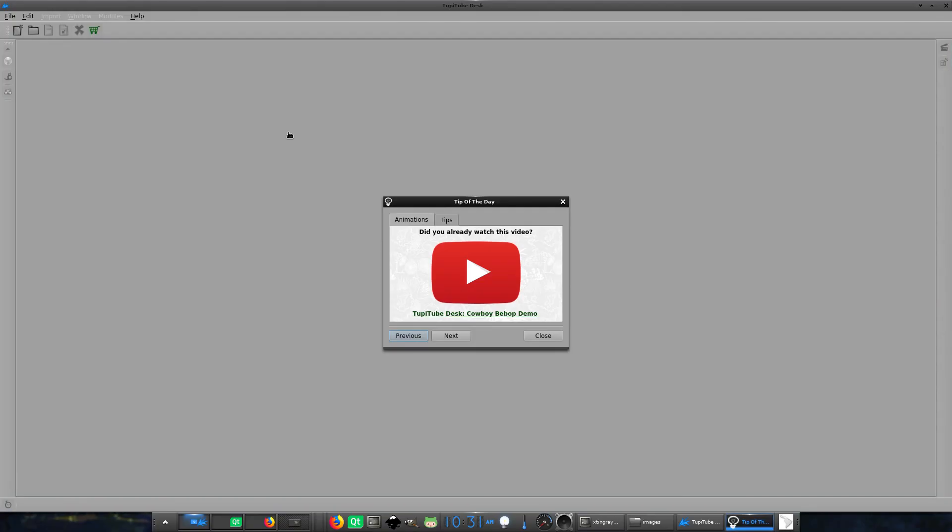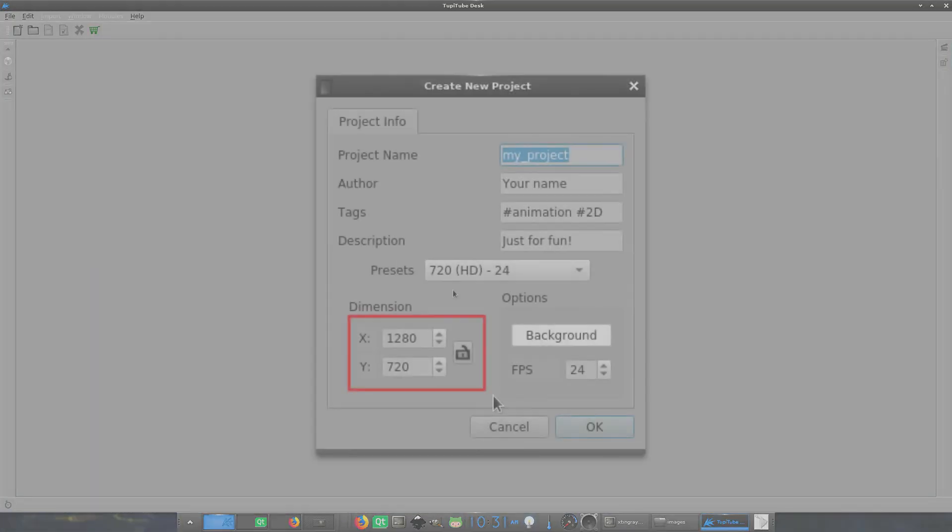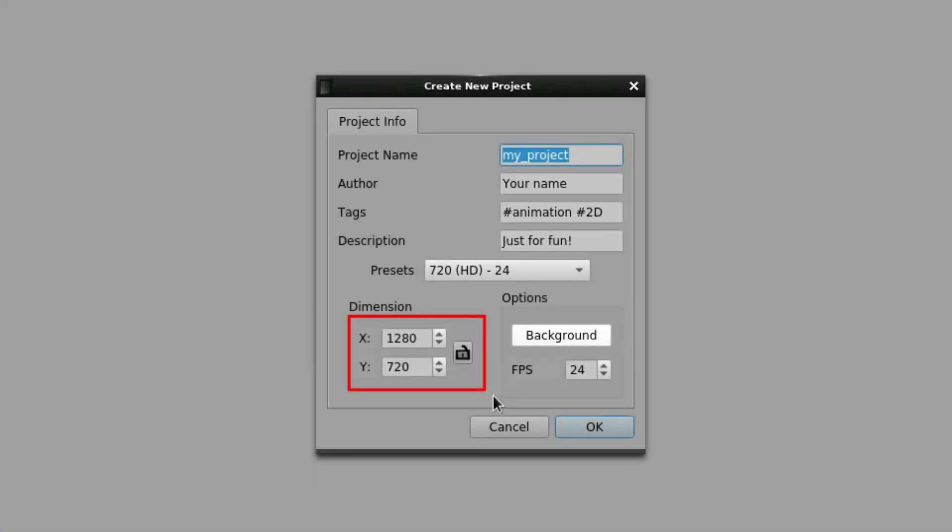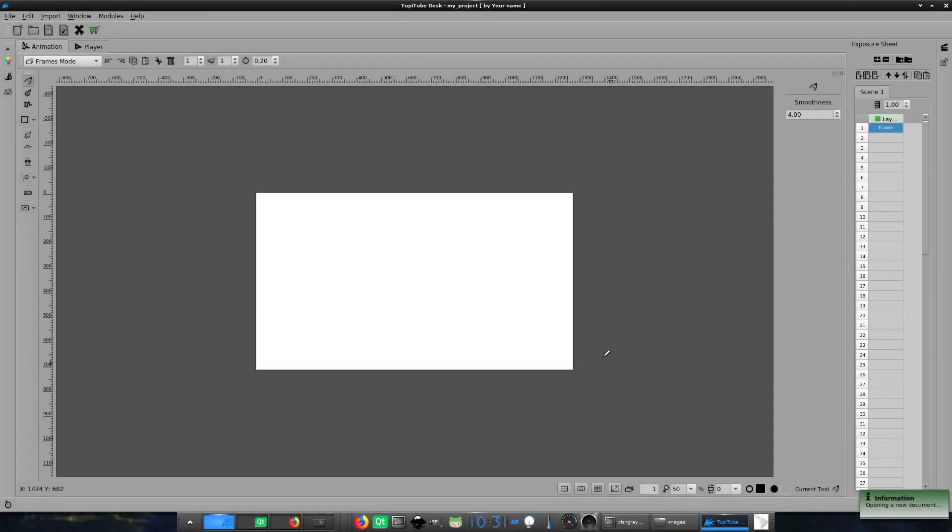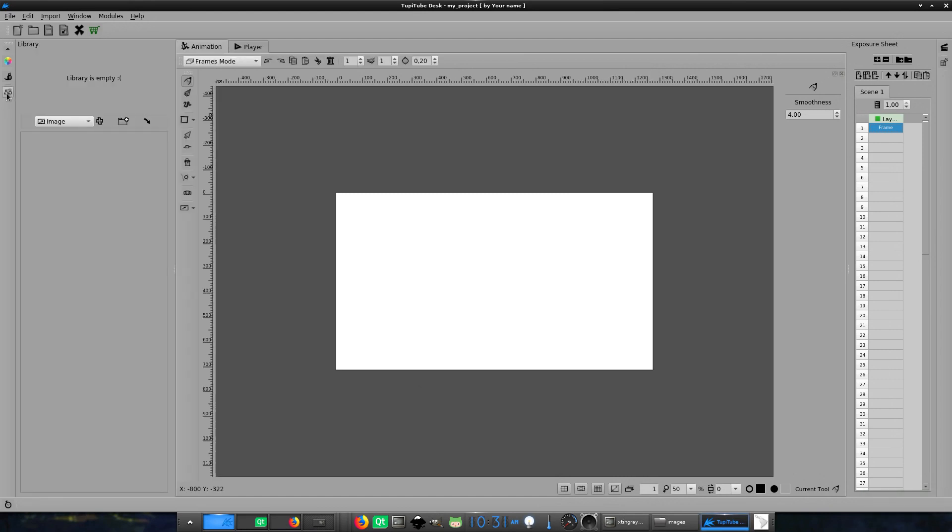To obtain an accurate result, don't forget to set the same dimension of your image sequence for your animation project. Our next step is to open the library panel from the left border of the main window. From there, you will be able to choose the type of elements you want to import into your current scene.